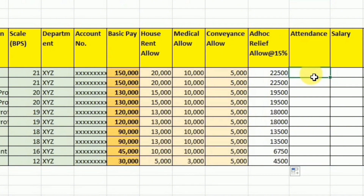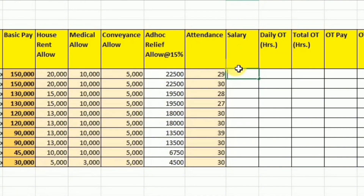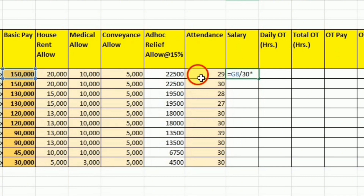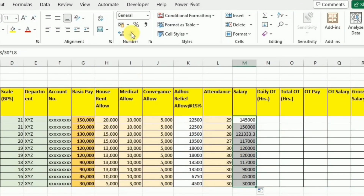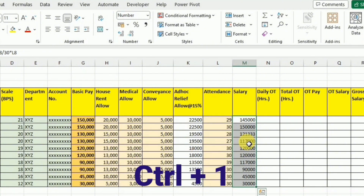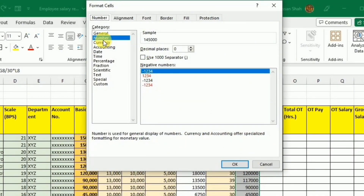Next we have to provide the attendance — how many days an employee was present. We then calculate the salary on the basis of attendance: first we calculate the salary of one day and multiply it with the attendance. So I will write equal, divide the basic pay by 30, and multiply it with the attendance, then press Enter. I use drag and drop for the rest of the values. I will remove the decimals using the decrease decimal button, then press Ctrl+1 to format the cell, go to Number, check the 1000 separator, and press Enter.